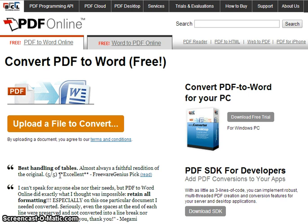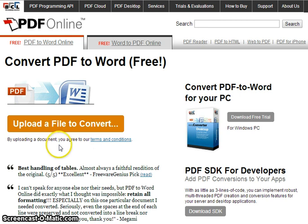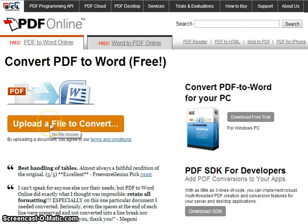Before you start converting your files, read PDF Online's terms and conditions. To convert your PDF file into a Word file, click on 'Upload a file to convert.'